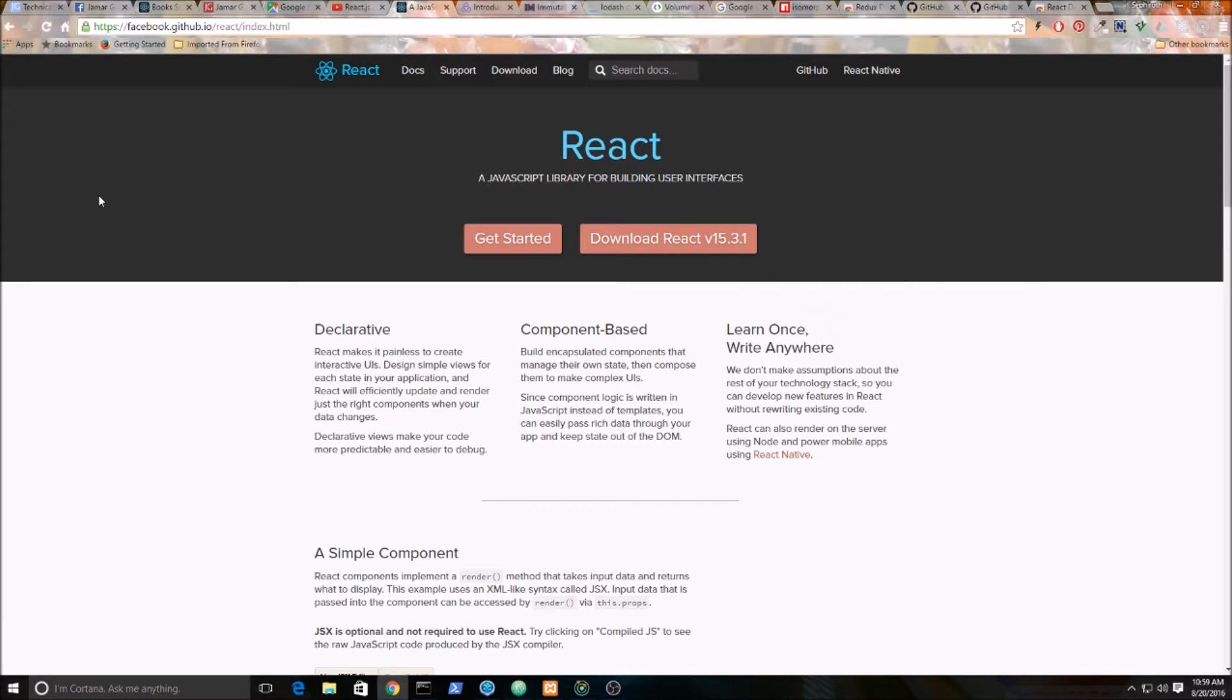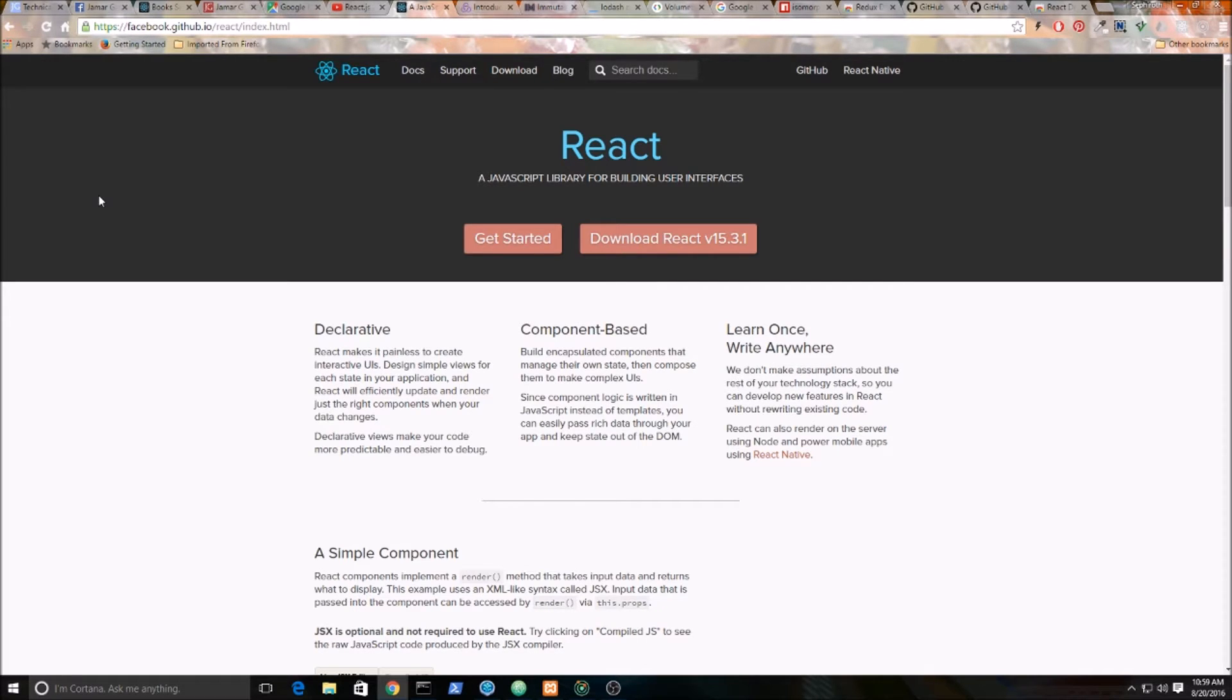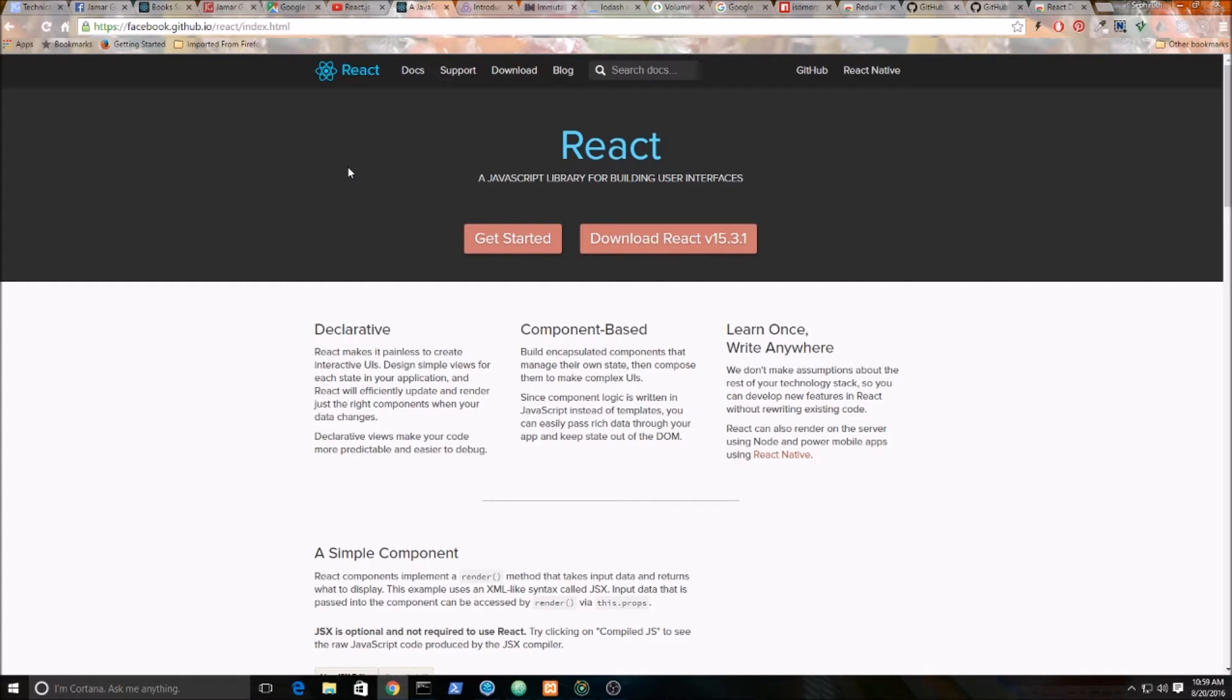Alright, welcome to this tutorial series. This is going to be a tutorial series on building a Google Books API search application. We're going to be using React and Redux for this tutorial as well as some other libraries, but the main two will be React and Redux.